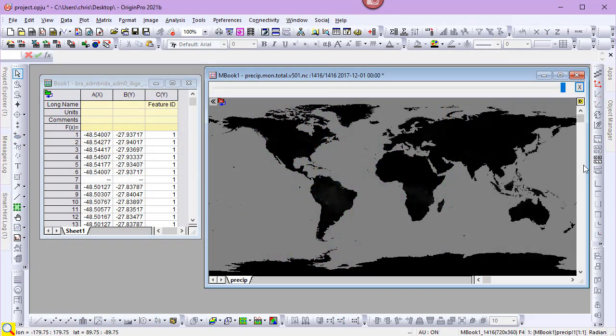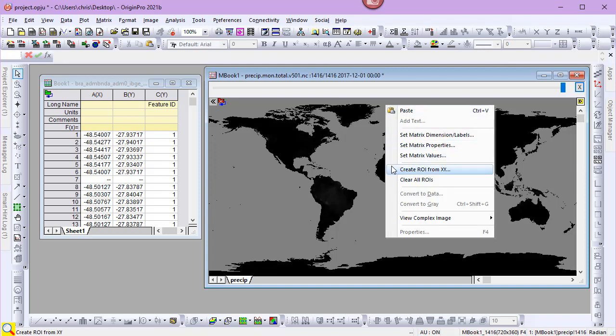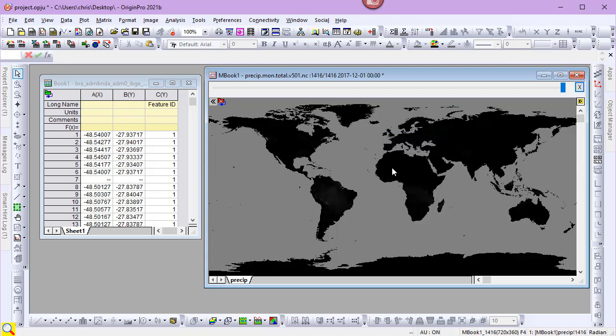Now, let's look at using a shapefile to define an ROI on a matrix stack. Rather than importing another shapefile, I'll reuse the Brazil data I've previously imported. I'll right-click on the matrix stack and choose Create ROI from XY.